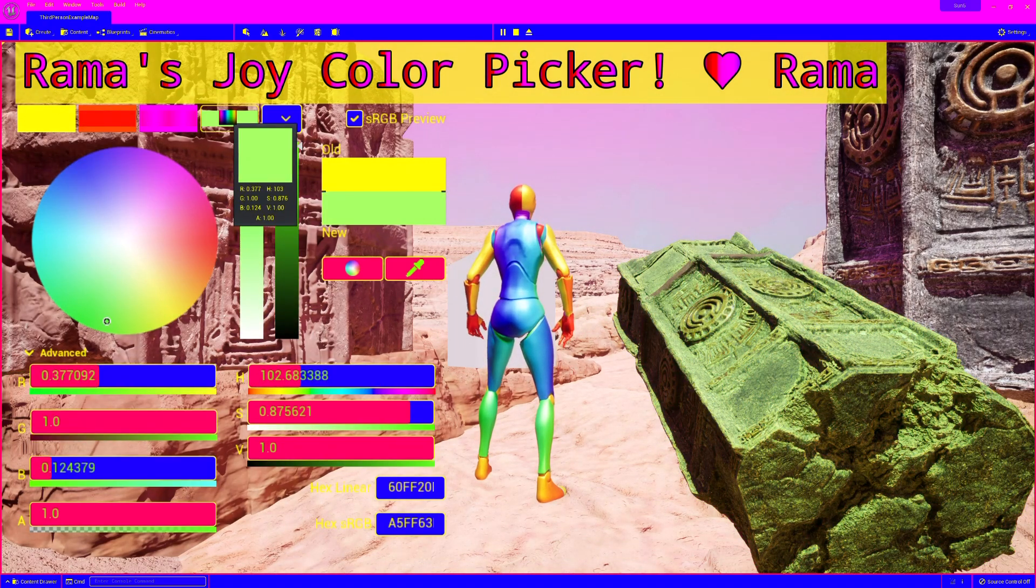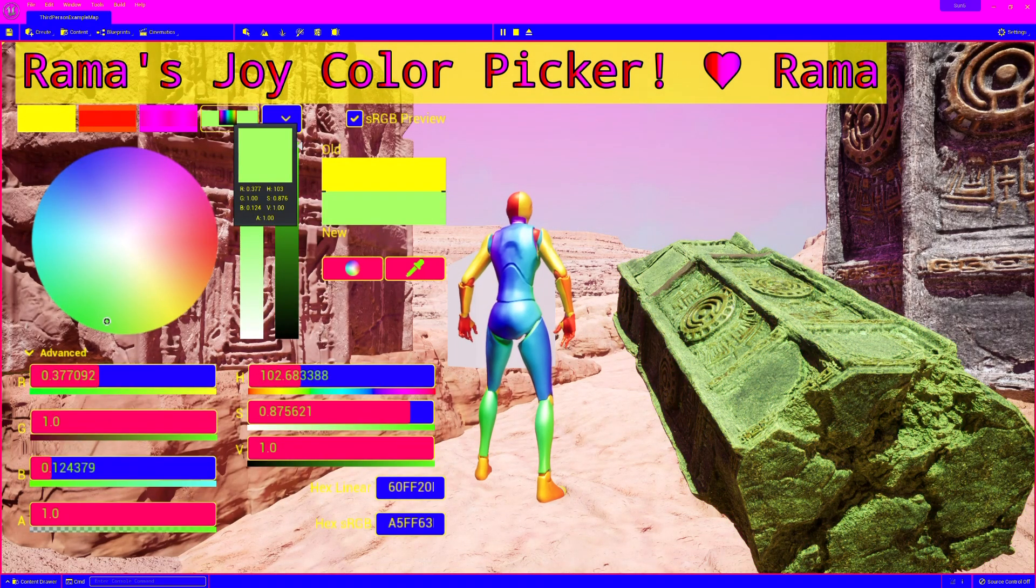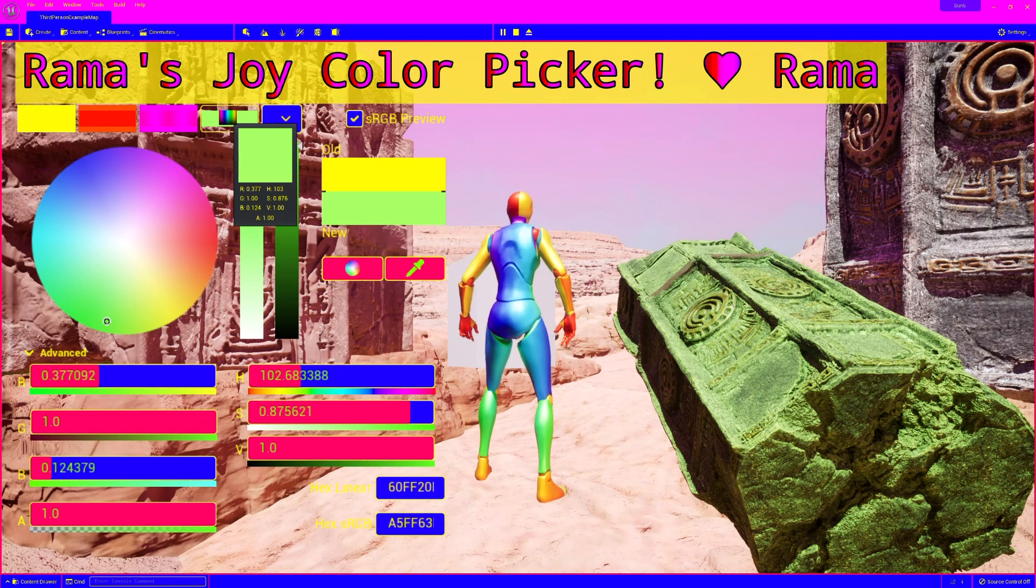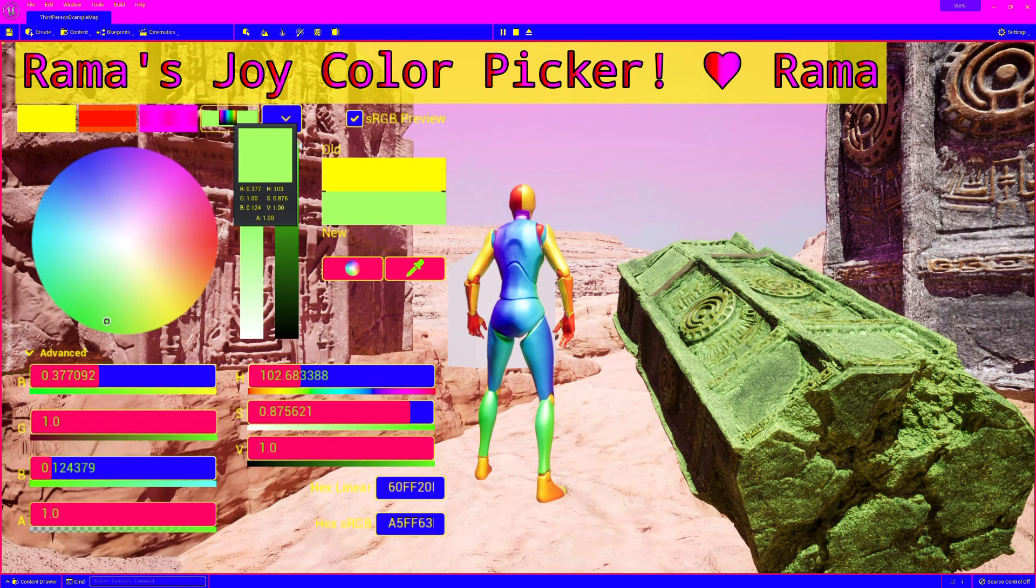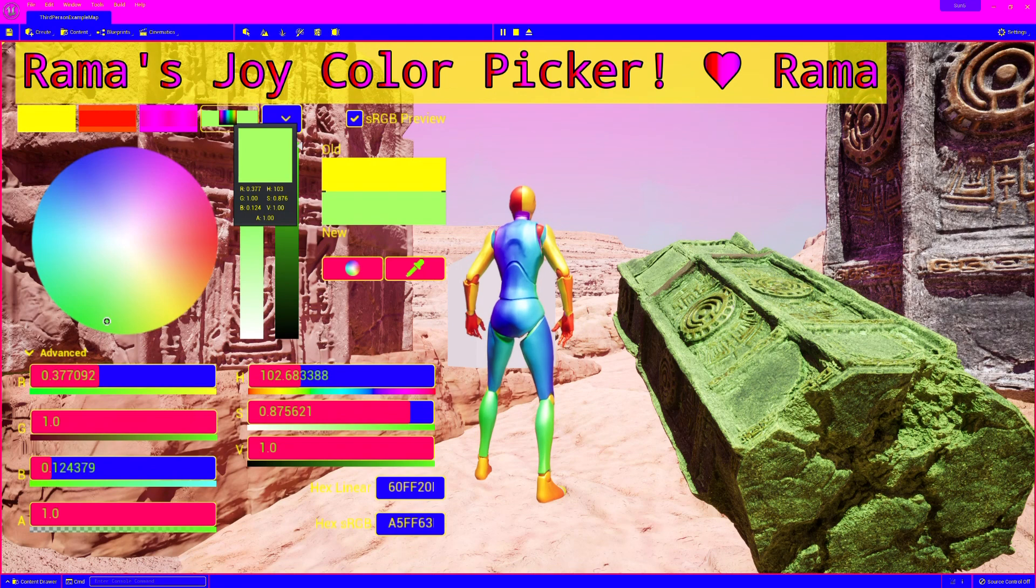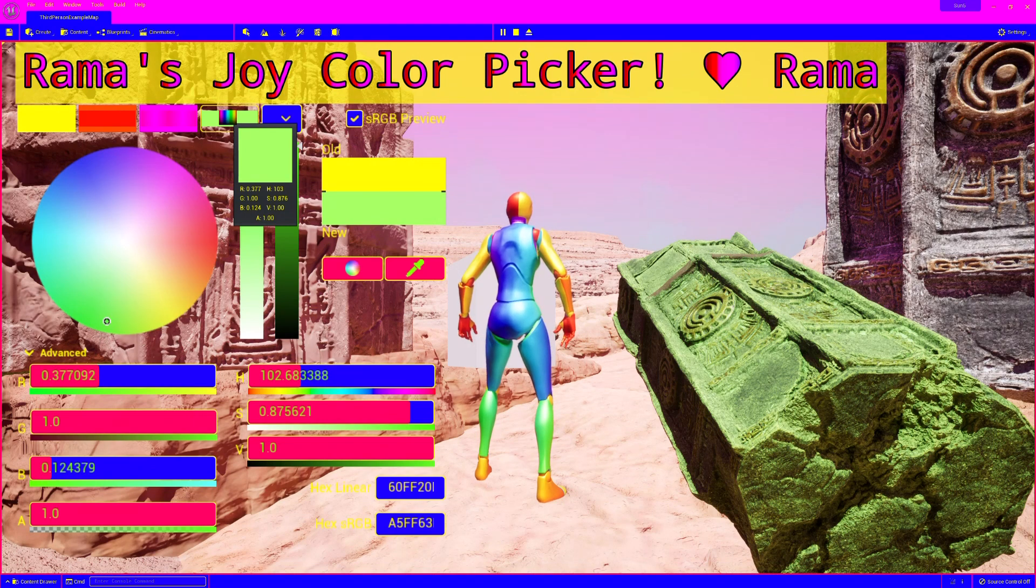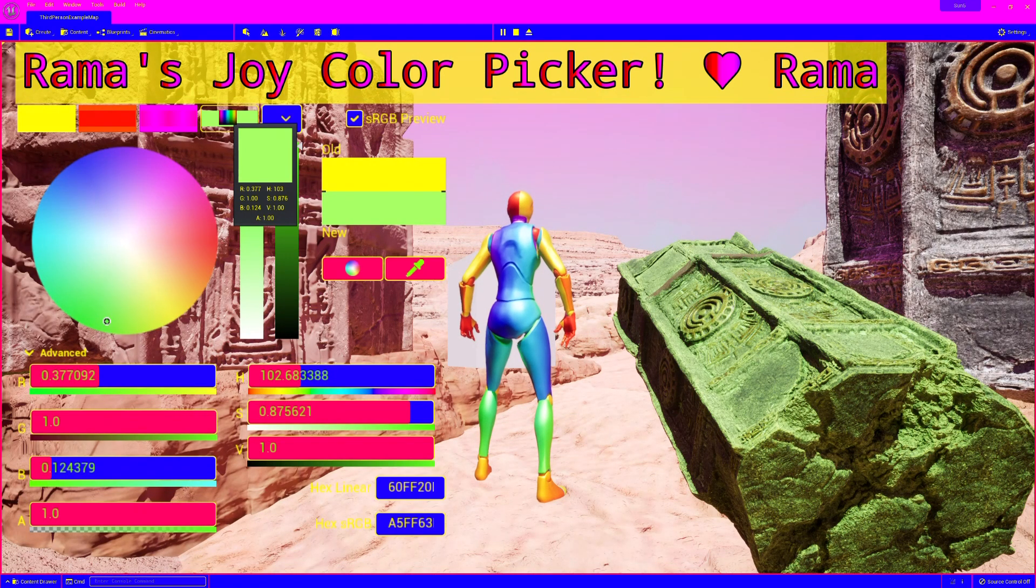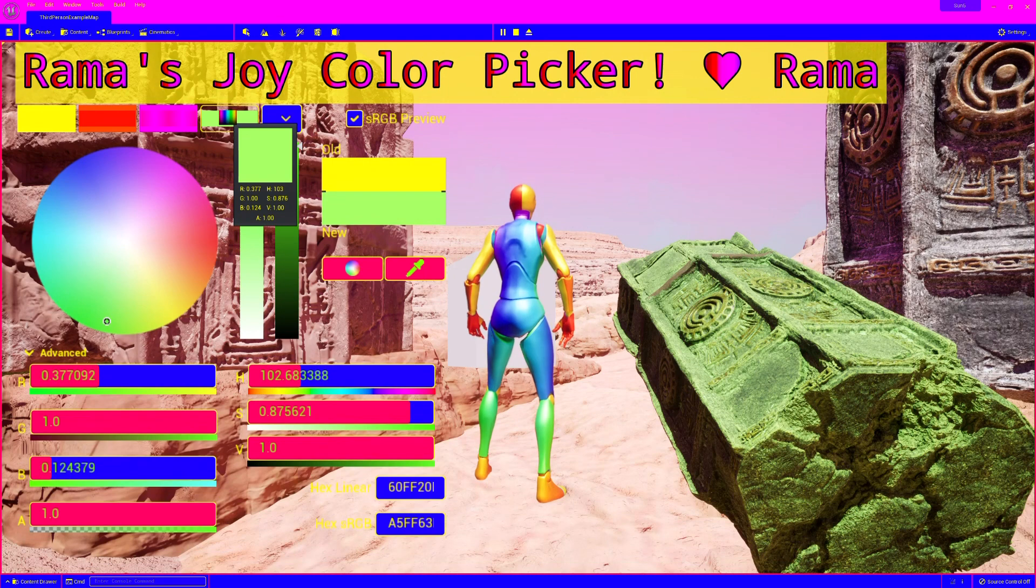So there you have it. Lots of fun options. This is the UE4 color picker, now UE5 color picker, courtesy of Nick Darnell. He's the one who gave this to us by putting it in app framework in the engine code so that I can access it and bring it to you.